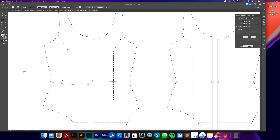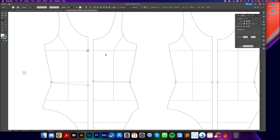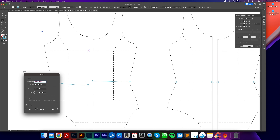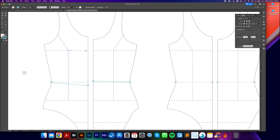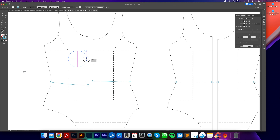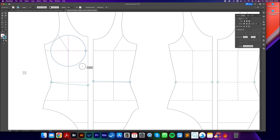Now I'm going to draw my cutting line using the pen tool - clicking on the edge of each point to draw a line across the waistline. Then I'll get my anchor point tool, click on the end anchor point, and hold Shift to lock it to the horizontal, dragging to create a nice curved front waistline. The same process applies for the back - click the anchor point tool, click and drag to create a lovely curved line.